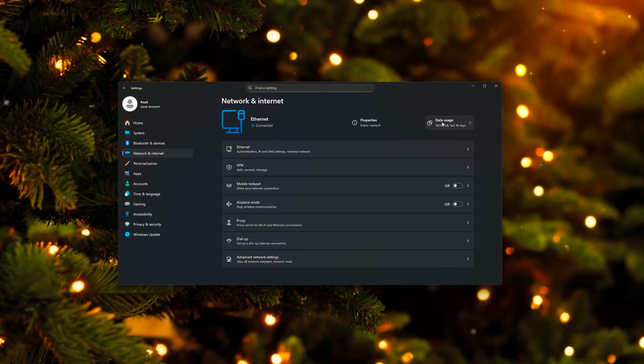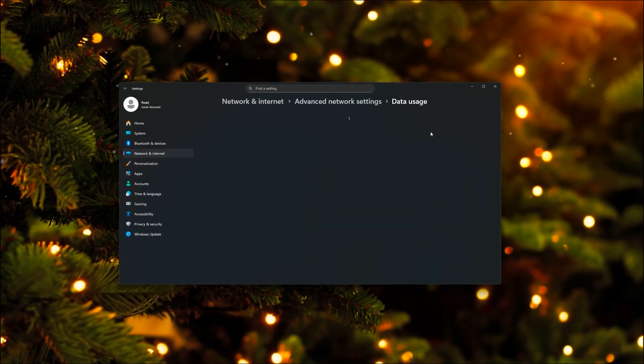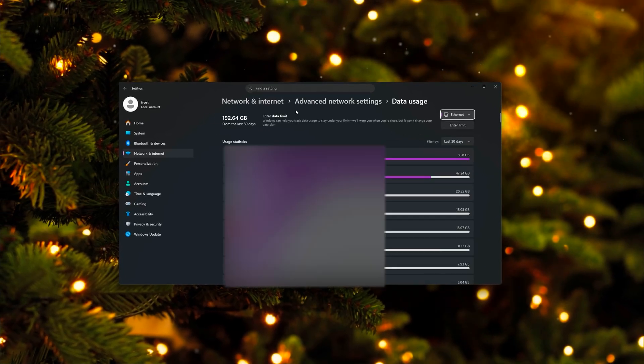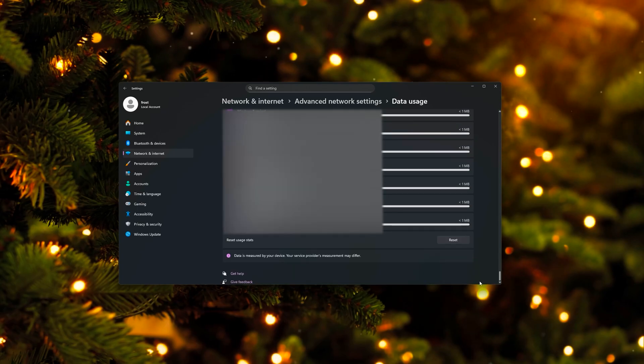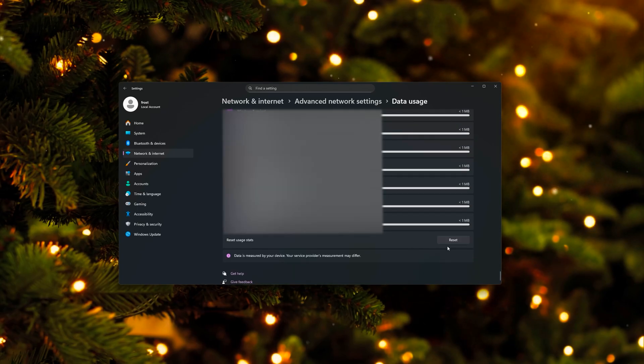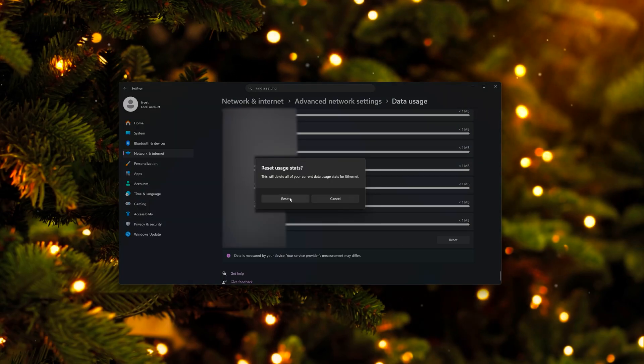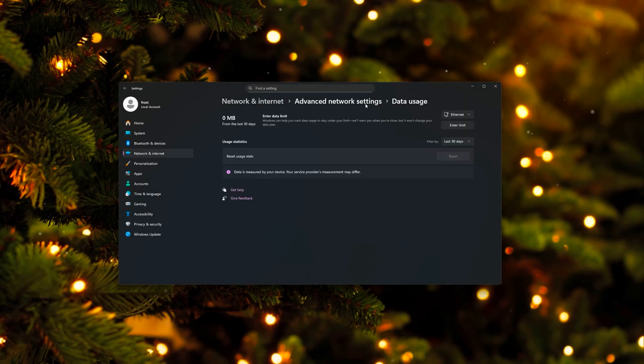Let's move over to the Data Usage tab. I recently already reset this, but make sure to reset this from time to time. So you're gonna scroll all the way down and then reset the Usage Stats right here. Hit the button, Confirm and Reset.